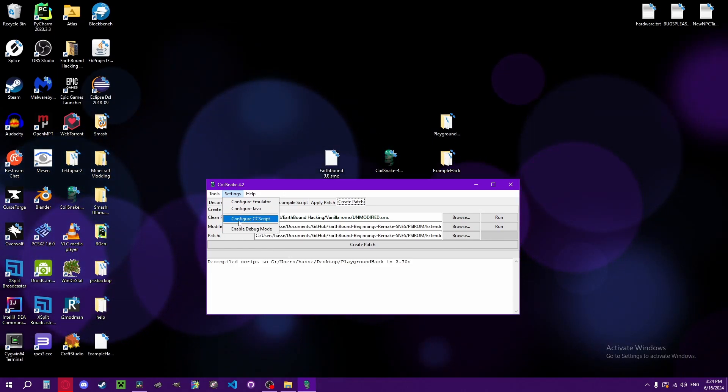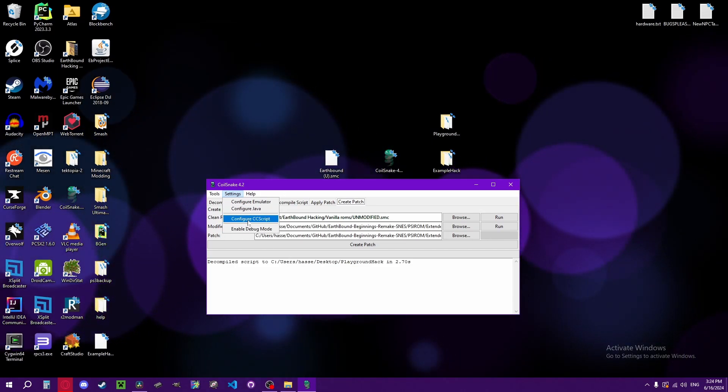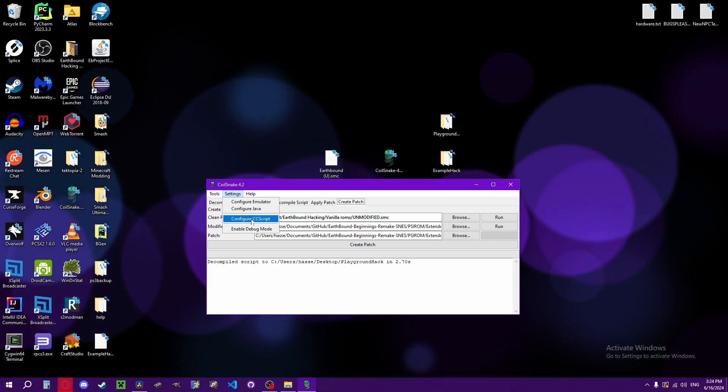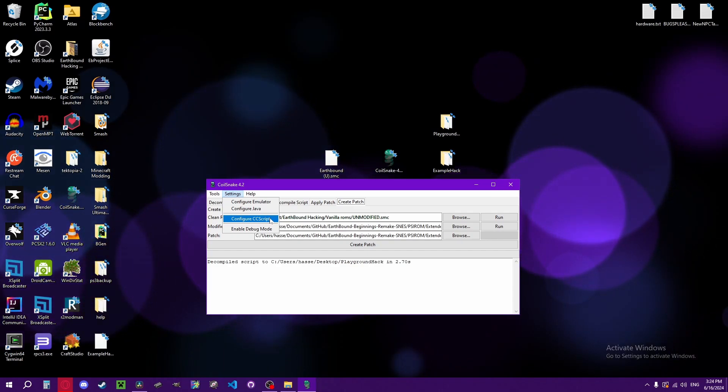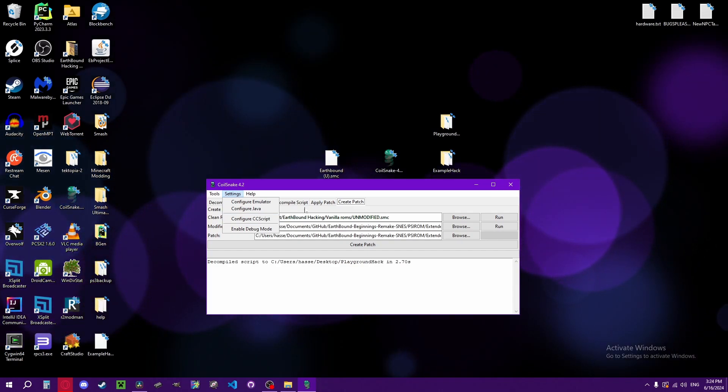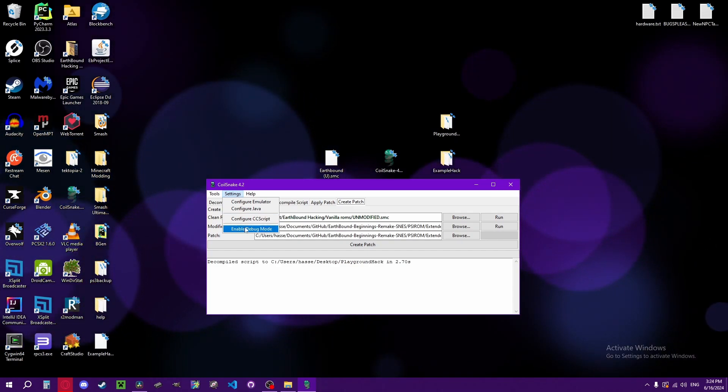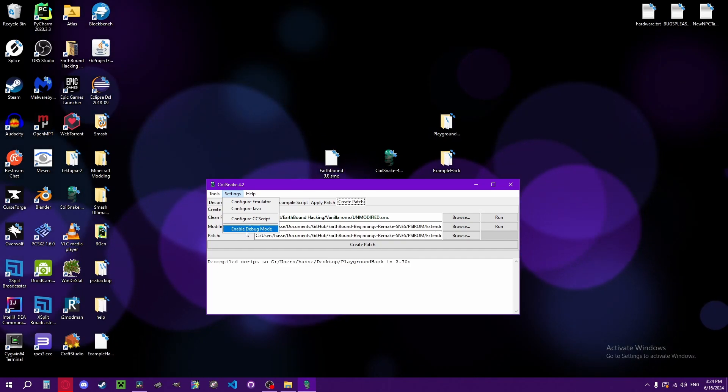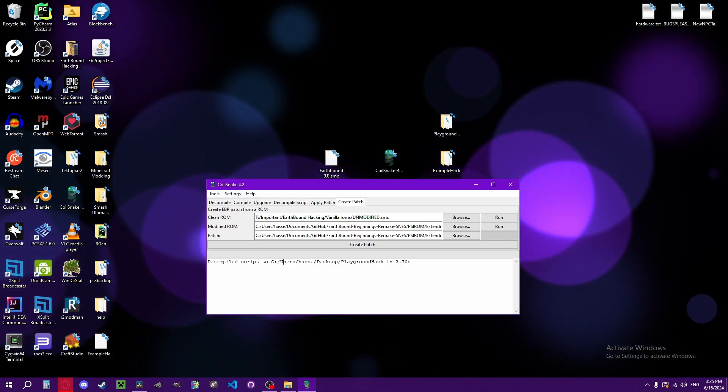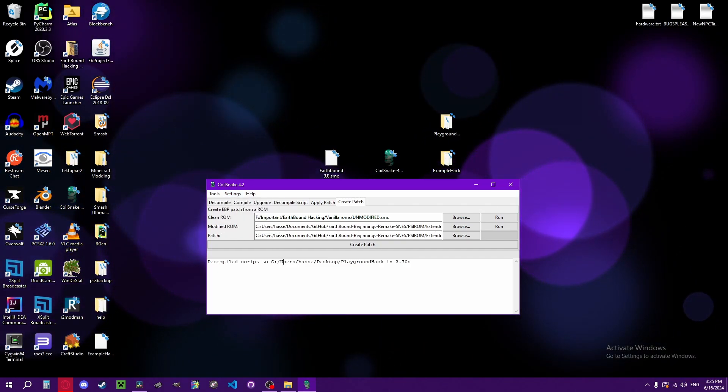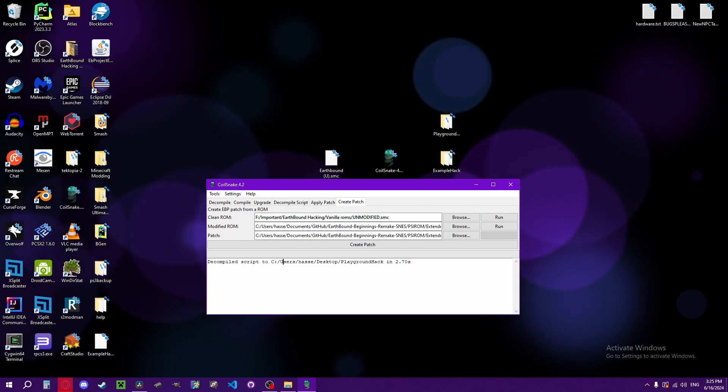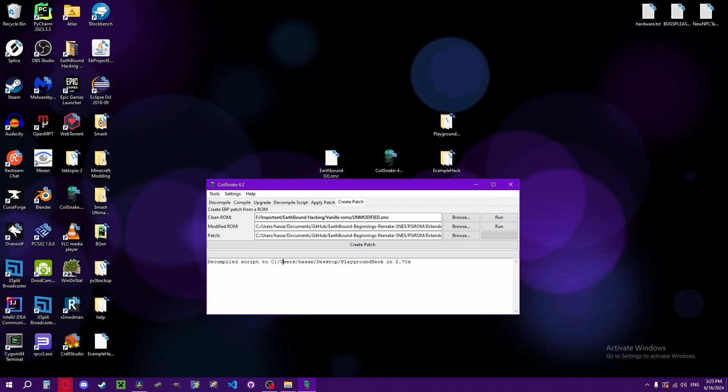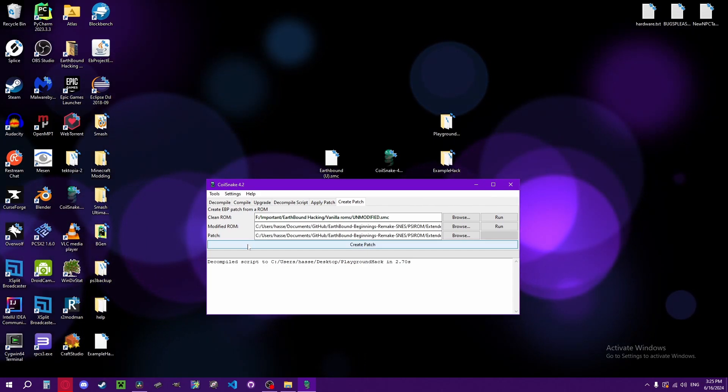You don't need to mess with configure CC script unless you're doing something super advanced, which I will cover in the advanced series. And then debug mode is what enables the console to give you a more detailed error when troubleshooting things.